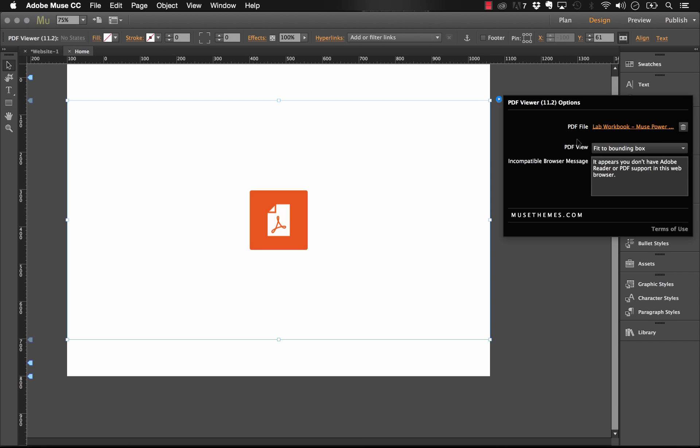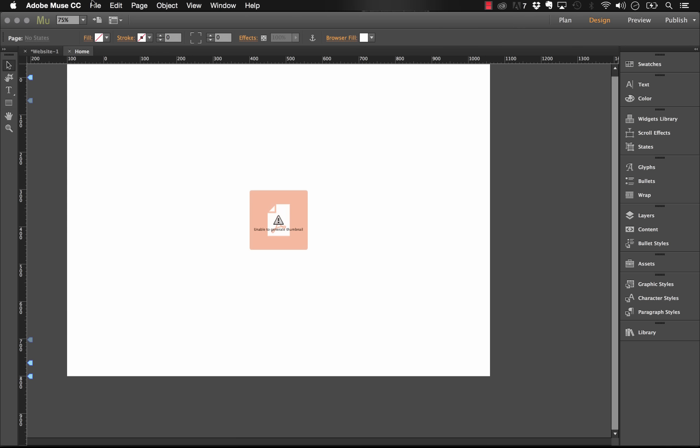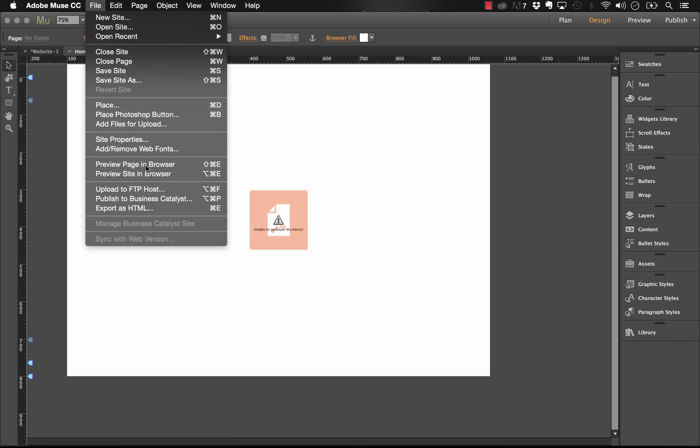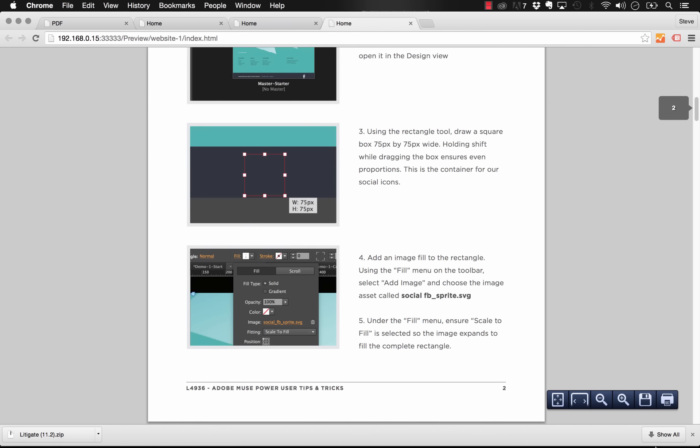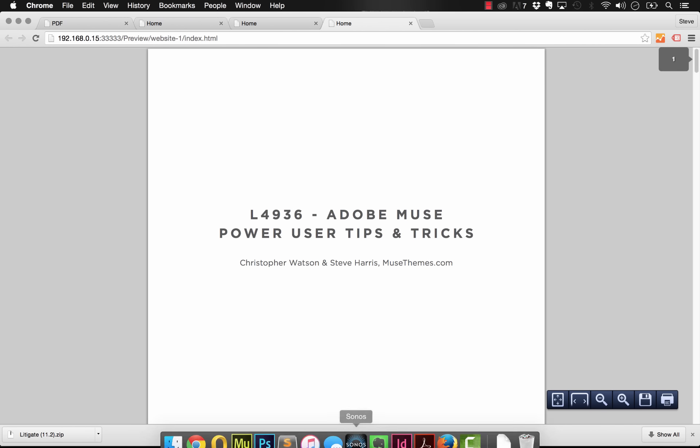And lastly, you can change this setting to just be full screen. And when we do that, if we preview this in the browser, we just get the PDF embedded full screen along with the controls at the bottom.